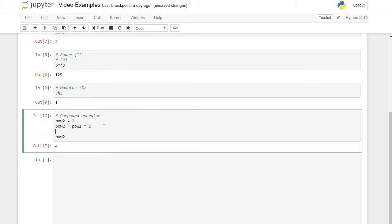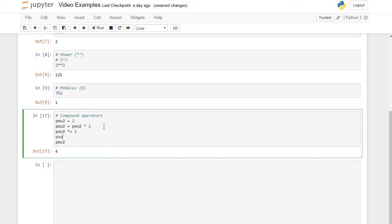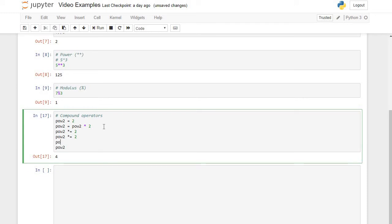But what I can also do is say pow2 times equals 2 multiple times. The way this compound operator works is these two expressions are equivalent. Pow2 times equals 2 is going to take whatever value is currently in pow2, which is 4, multiply it by 2 to get 8, and then save 8 back into pow2.